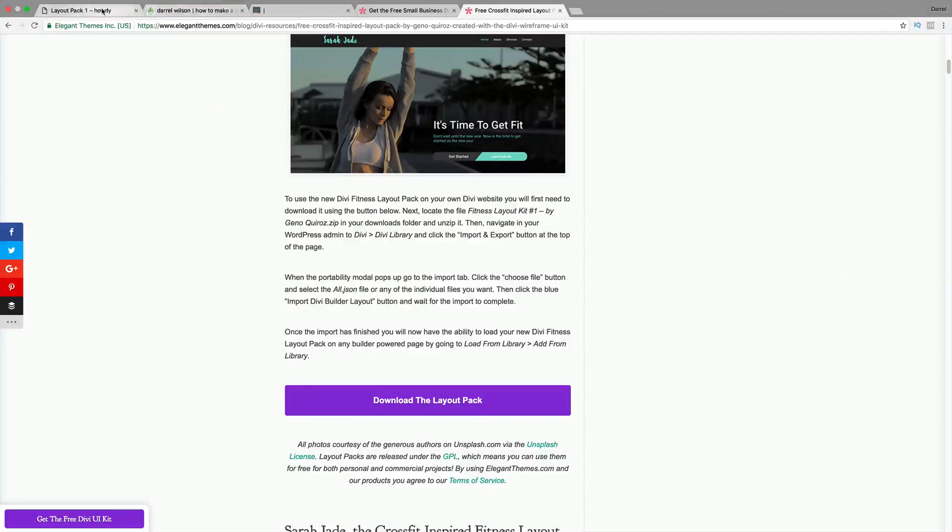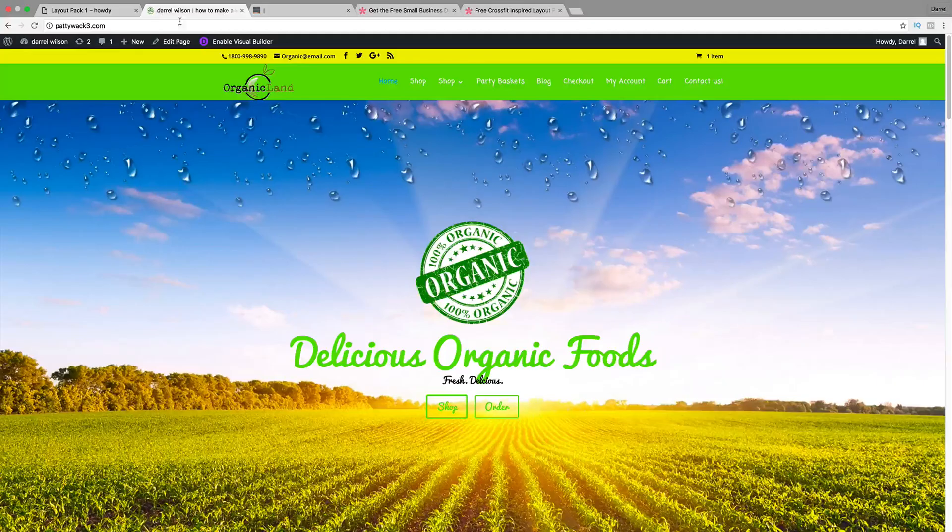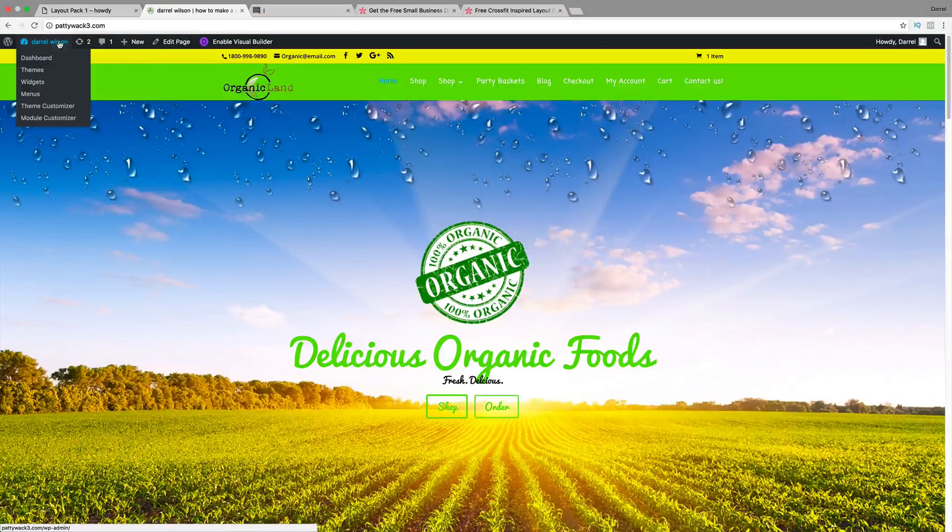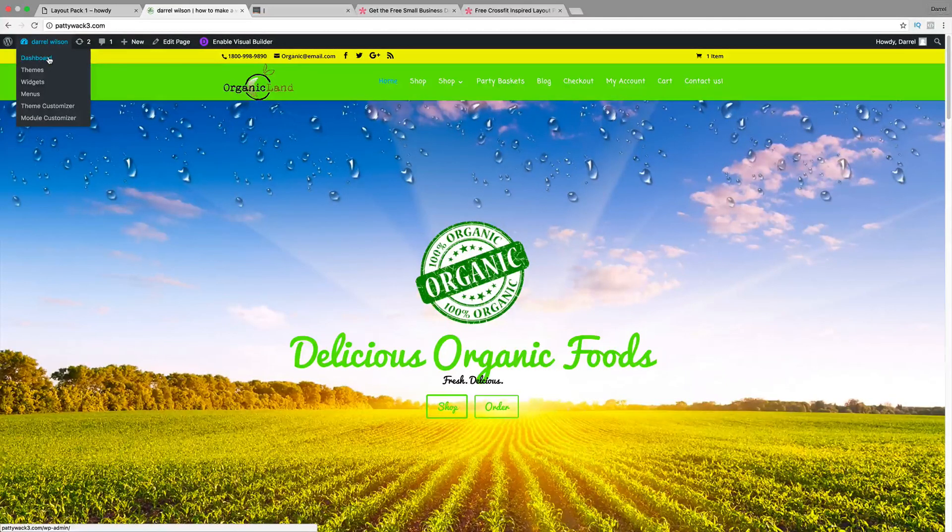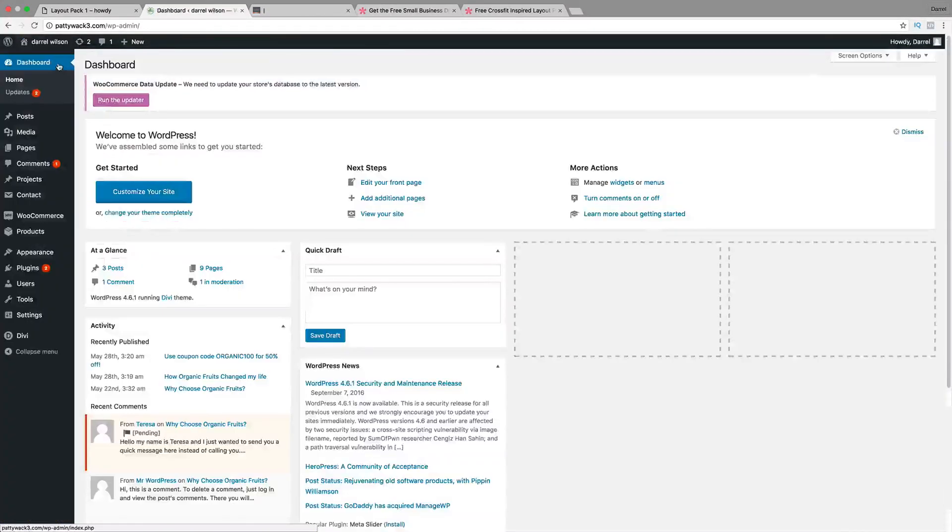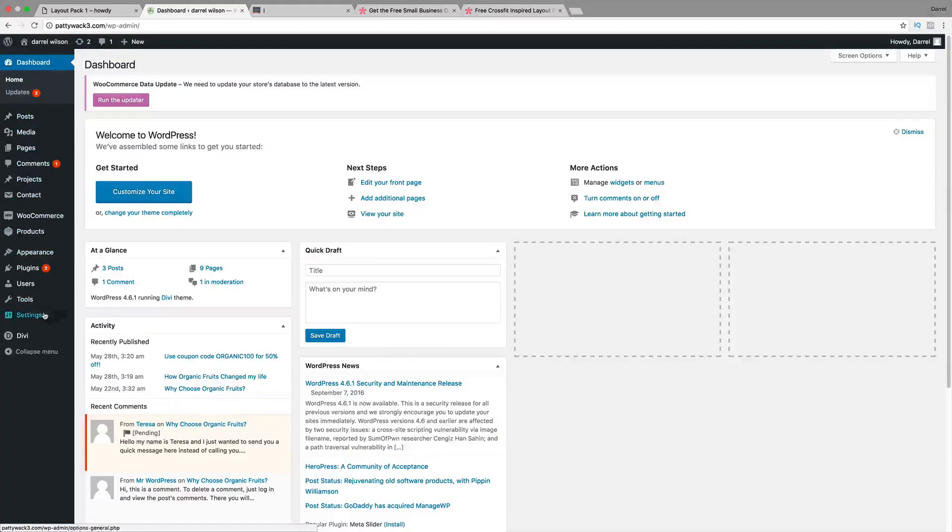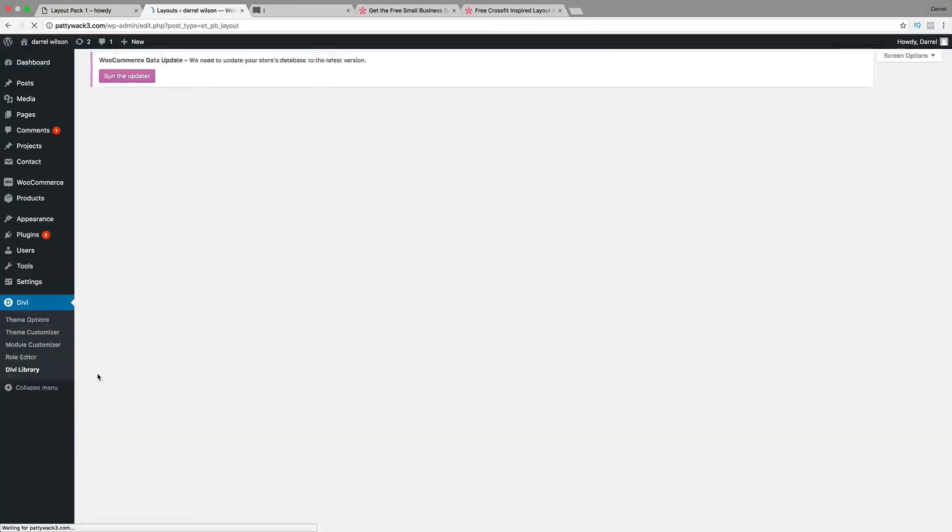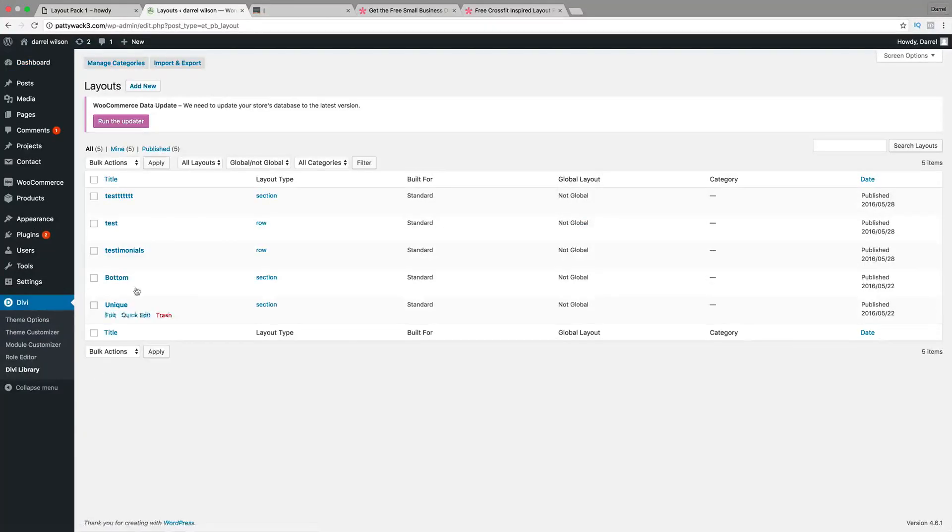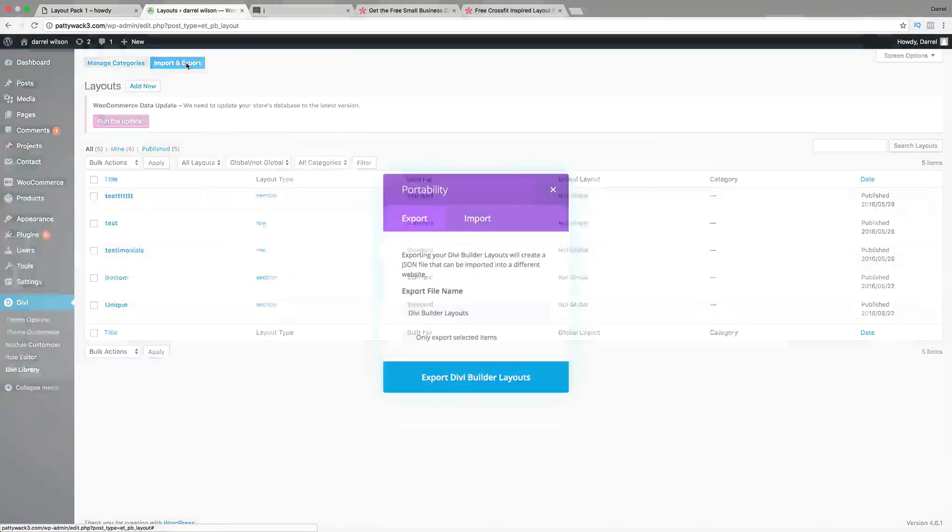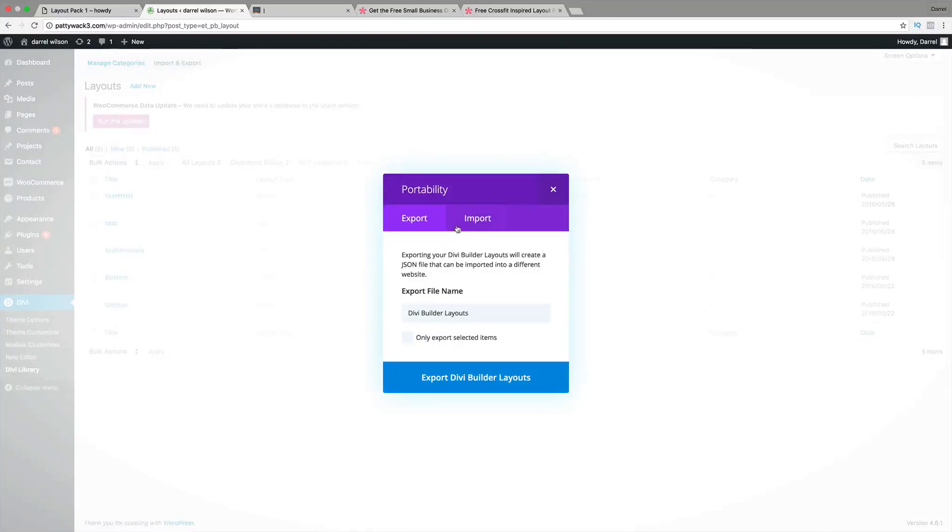Now I have the home page right here. I'm going to show you how to upload this for your website and use the layout pack. It's really fun, really easy. I'm going to go over here. This is another website I have, and I'm going to go to my dashboard, and go to Divi, and go to Divi library.